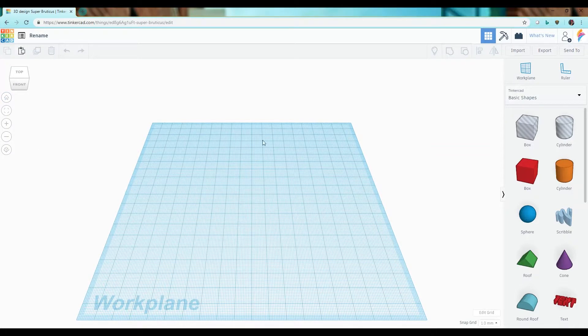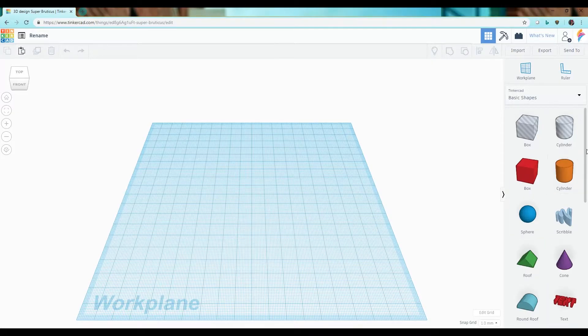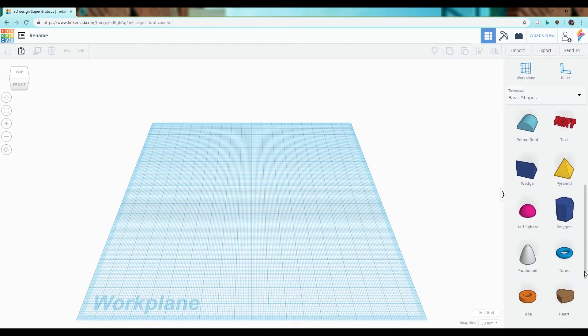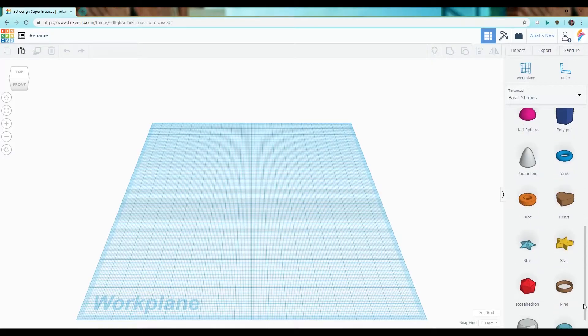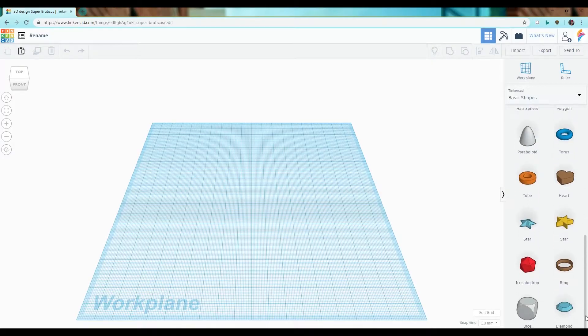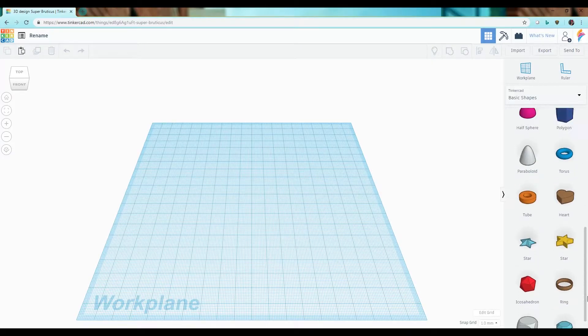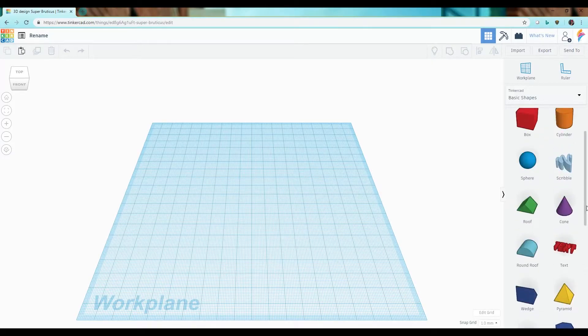On the right hand side we have a variety of basic shapes and these are geometric primitives and other shapes provided by Tinkercad that you can use to create your own objects.